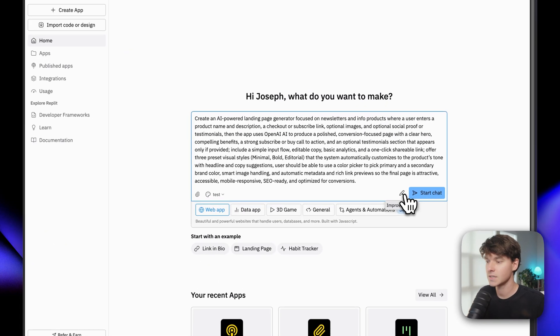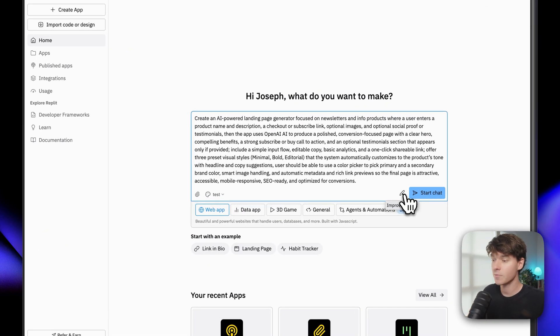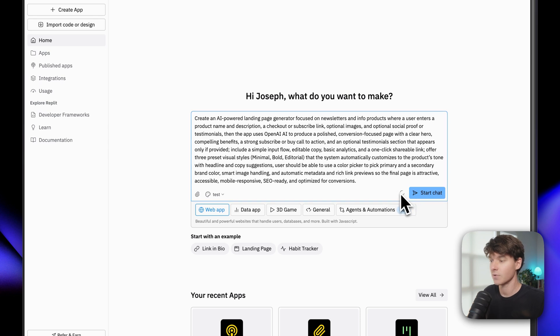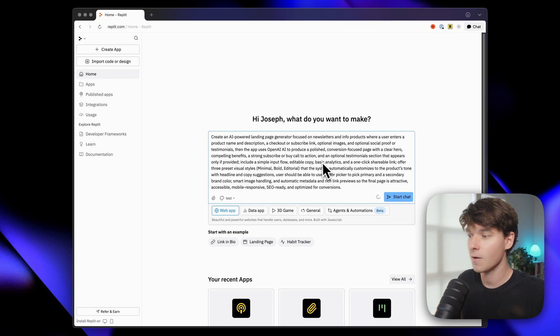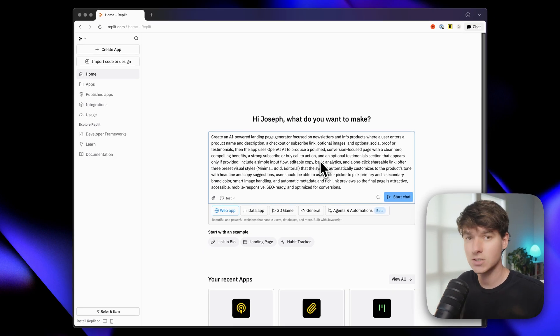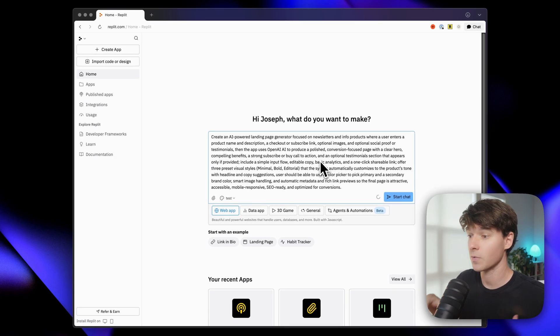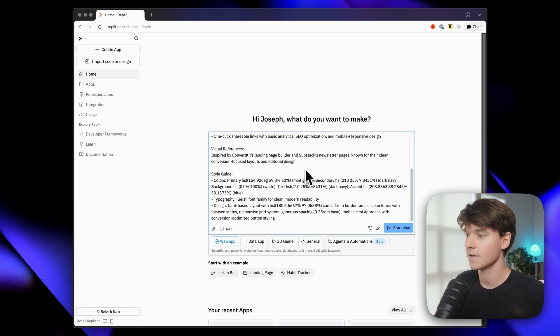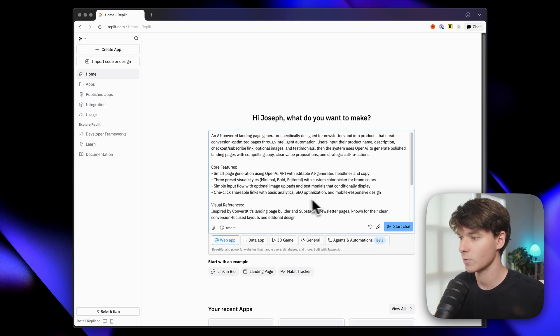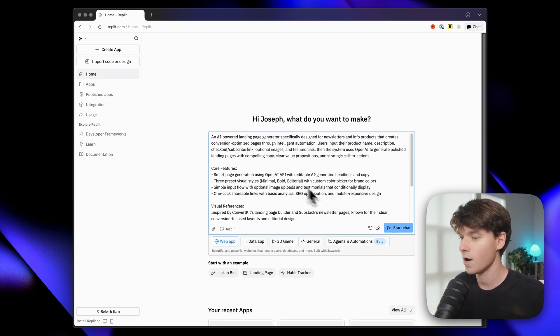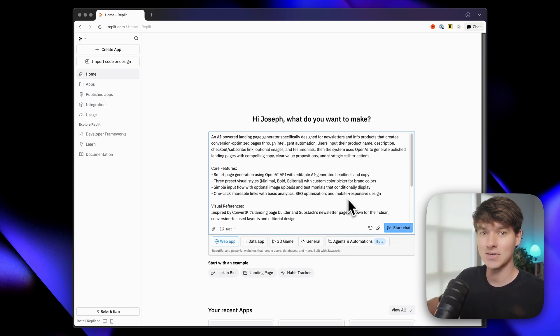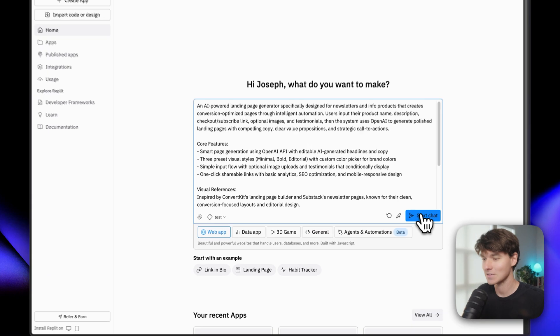Now, when we go to theme here, we can select our new theme. Another feature is this improve prompt button here. So if we click on that, it will analyze our prompt and make some changes to it so that it's better for Replit. And now it's got a much more built out prompt, and I'm just going to trust that it's good, and we're going to click start chat.